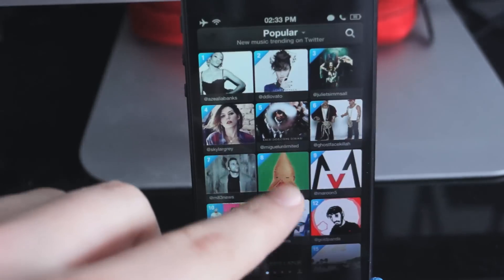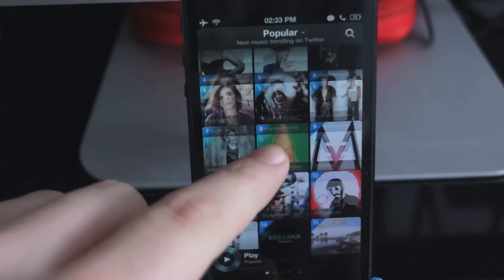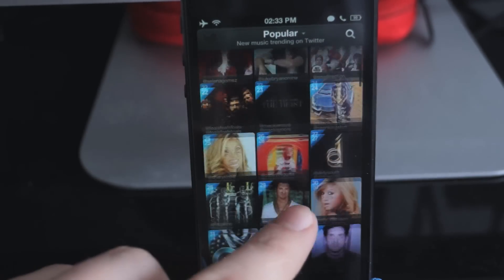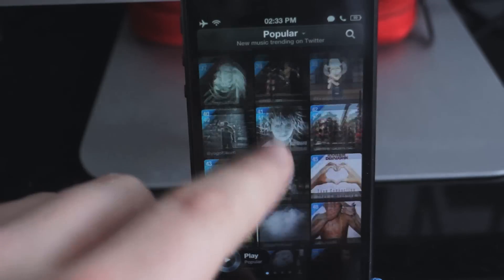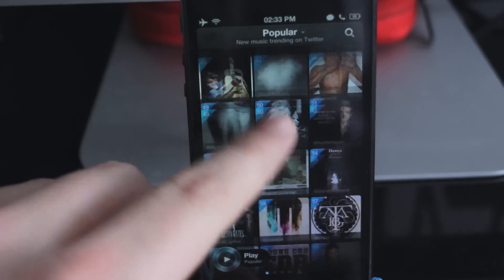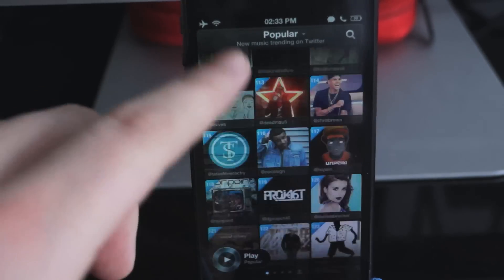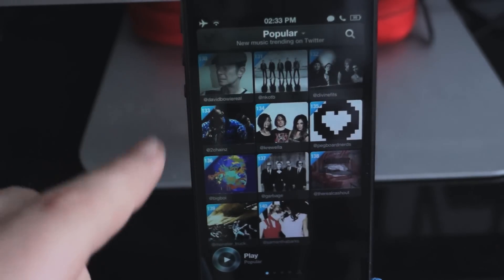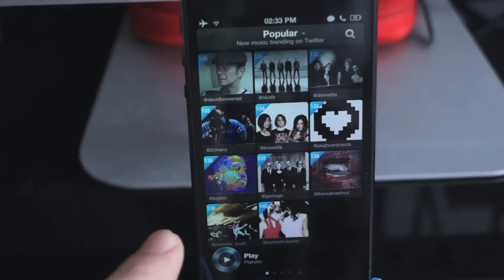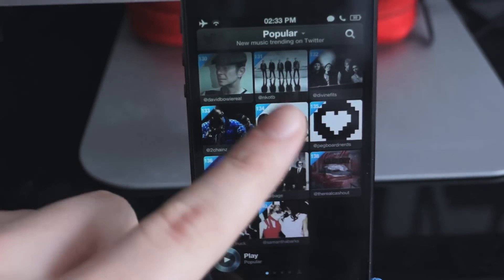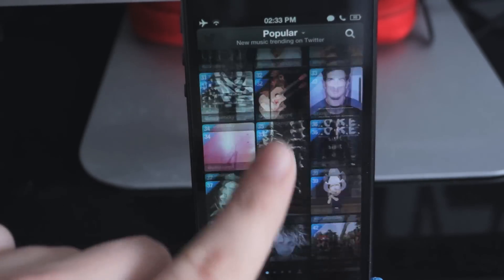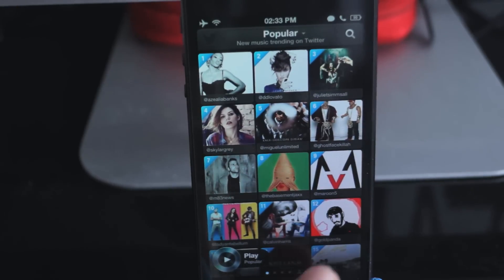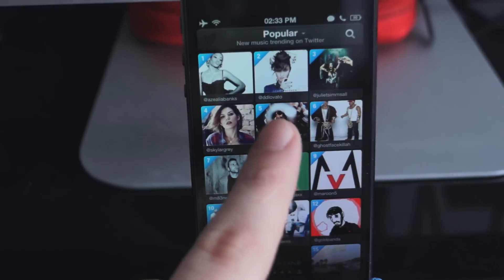So you can scroll down and you've got the top 140 songs trending on Twitter at the moment. Let's tap on one.